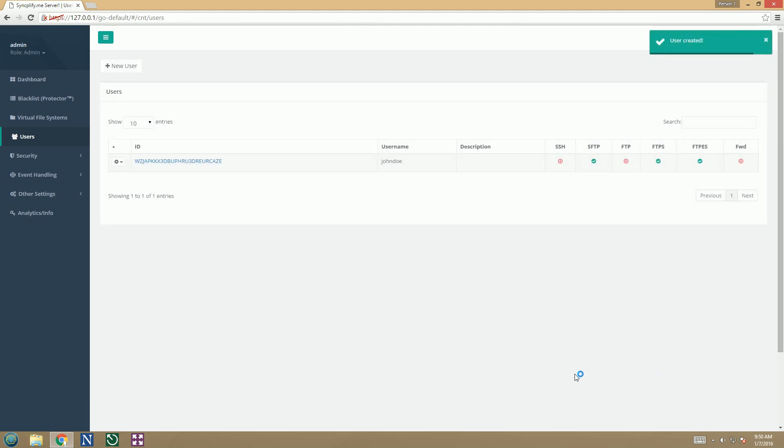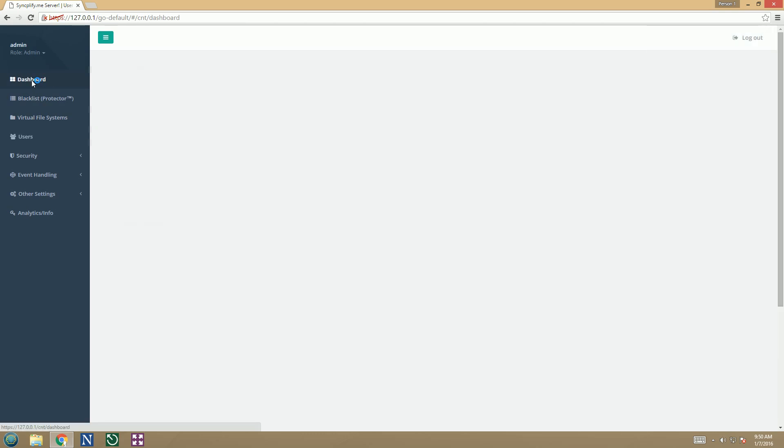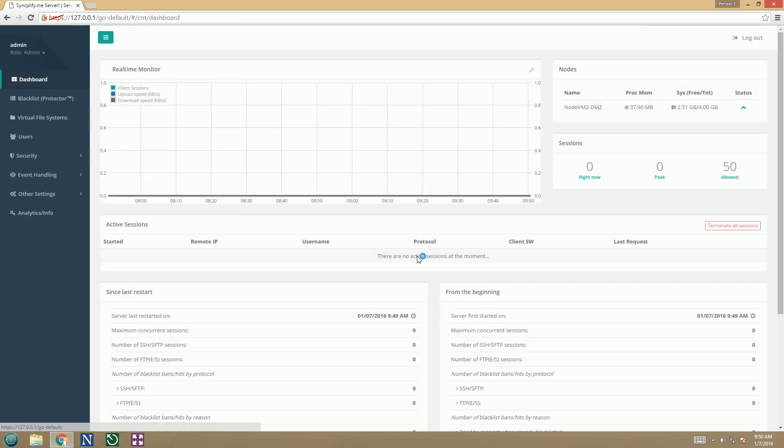Success! Our first user profile is created and can already connect via SFTP and FTPS to our new virtual server.